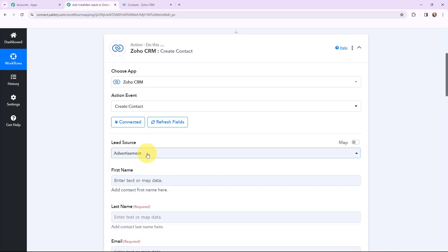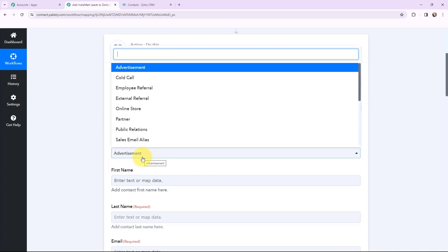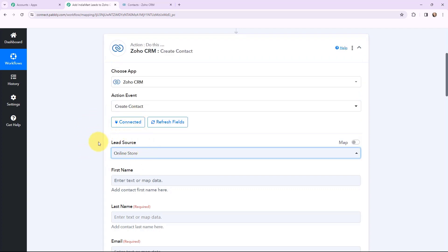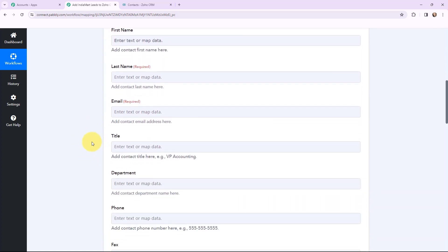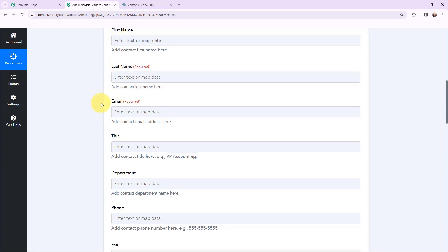Moving to the lead source field, I am going to select the lead source as 'online store.' You can set the lead source accordingly. Now to mention the details in these fields, I am going to use a method called mapping. Mapping means inserting data from the previous step — since I received details from IndiaMart, I will map those details into the Zoho CRM fields.